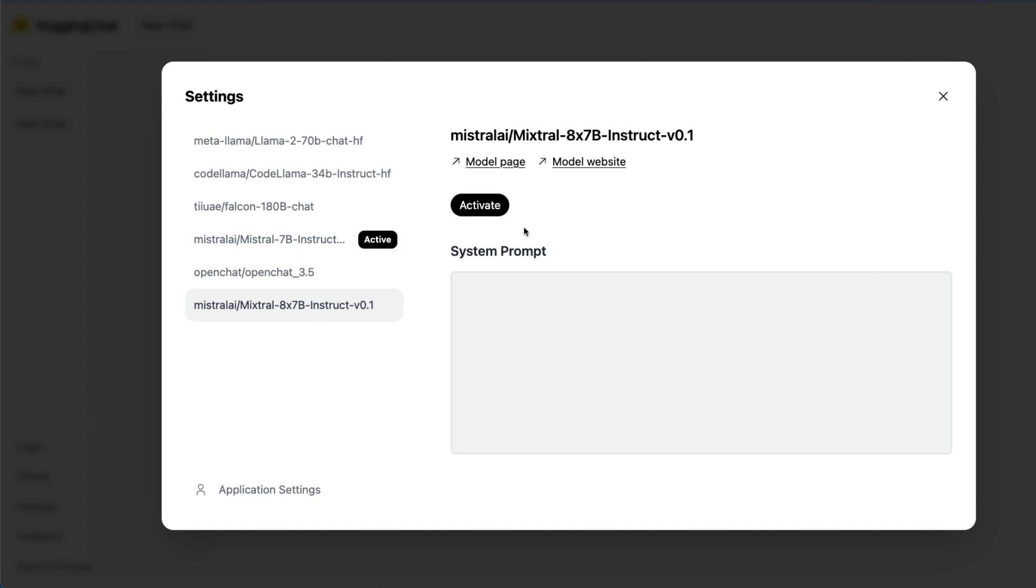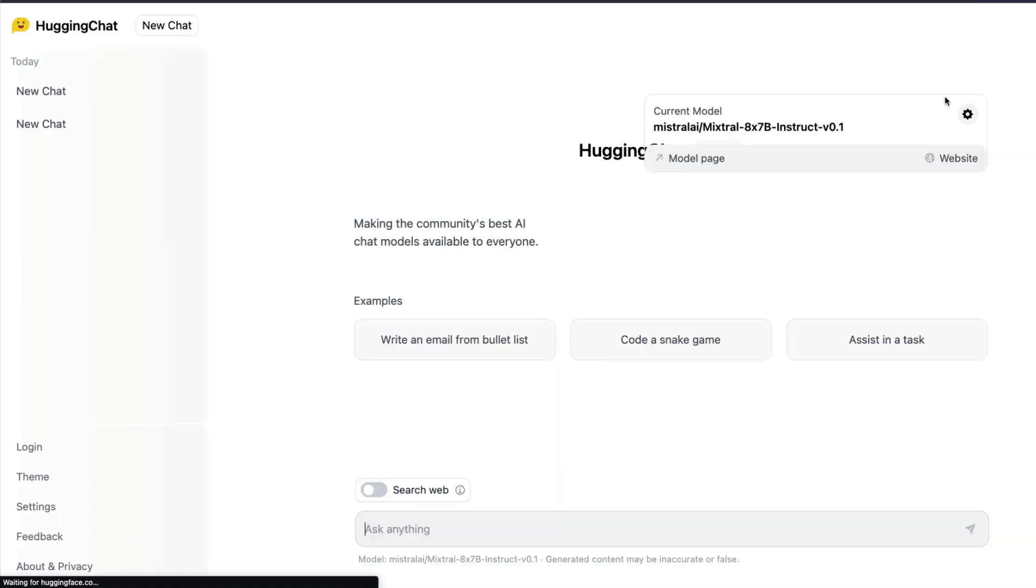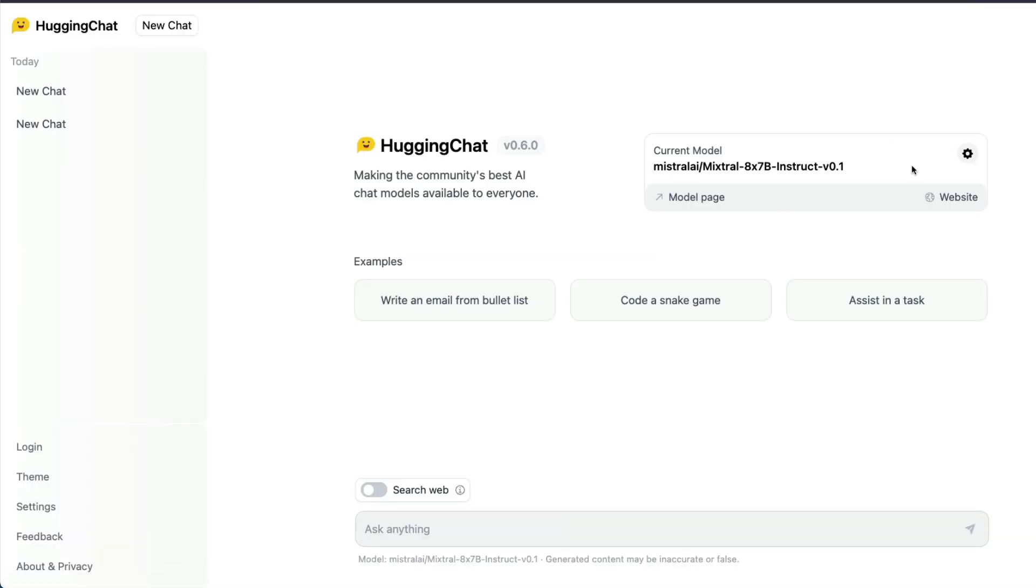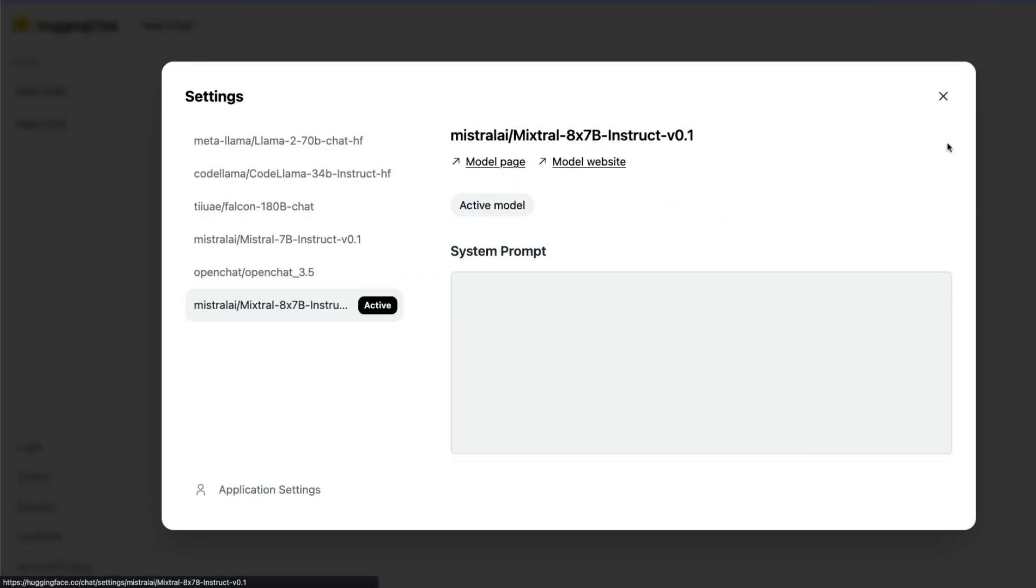I'm going to click that model and I'm going to select activate the model. So once I activate the model you can see that the model has been activated here and the good thing here is just like how you do with ChatGPT you can also set a system prompt.